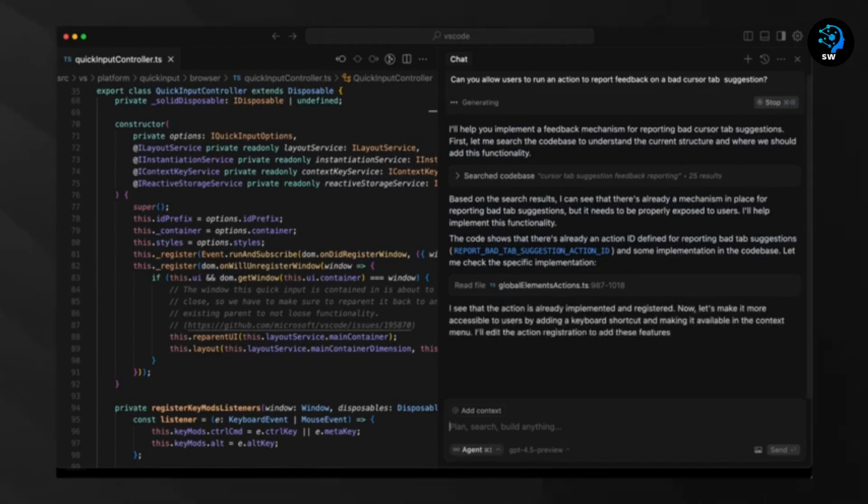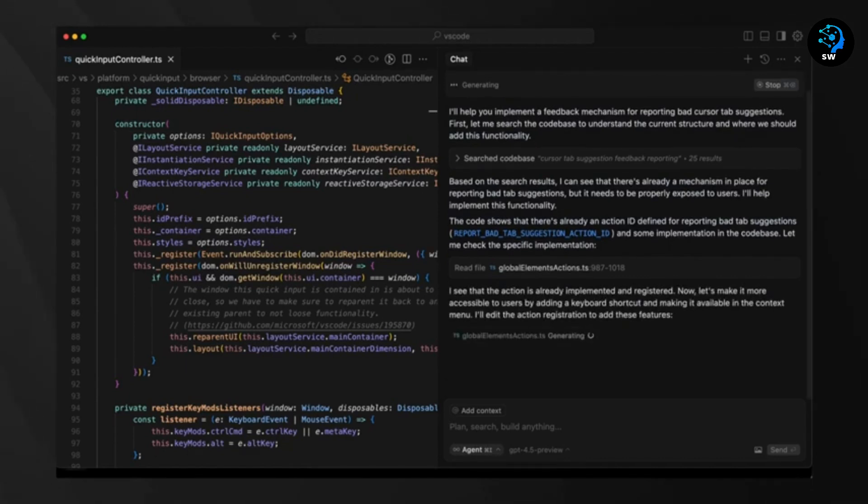Cursor also integrates with popular services like GitHub, making it fit seamlessly into existing workflows.